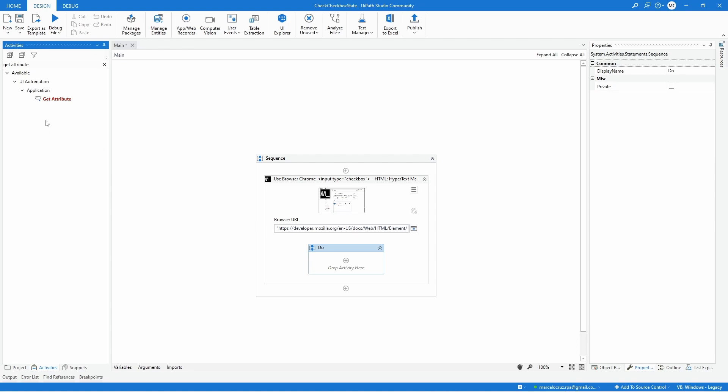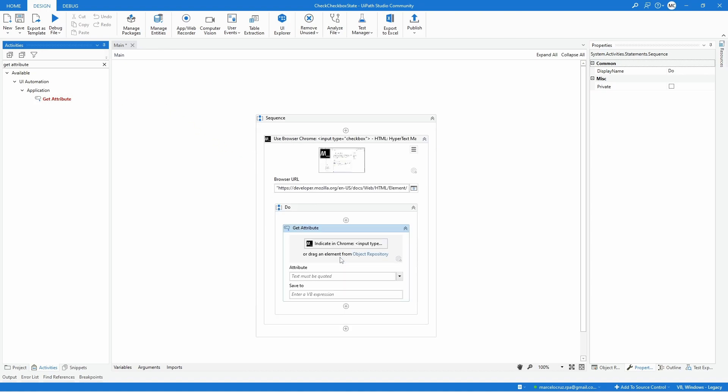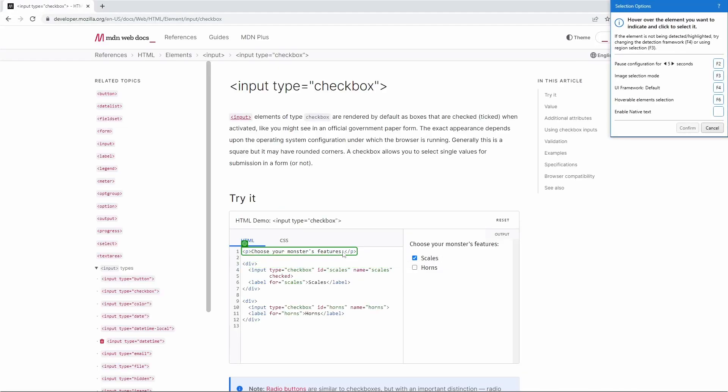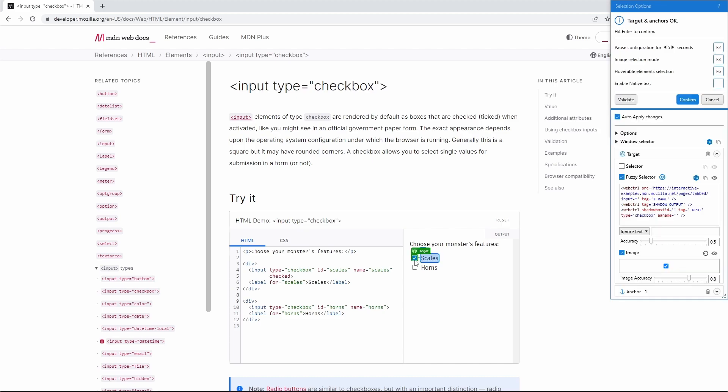Let's drag it to our project. First we need to indicate the element from which we want to get certain attributes. In our case let's indicate the first checkbox and confirm.